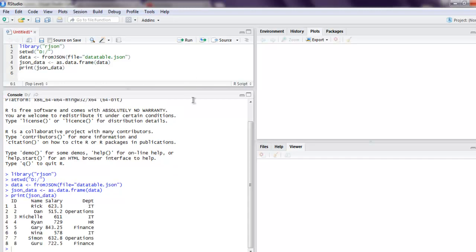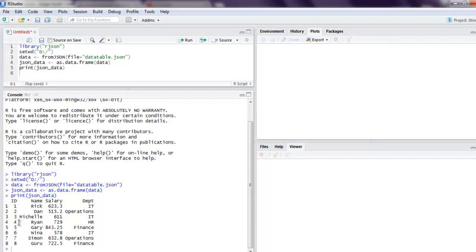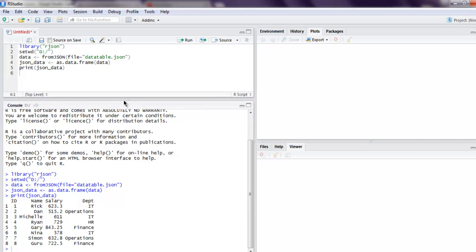And here you see the content from our JSON is converted into a data frame as you can see. This is the data that is converted into a data frame right here. So you get the idea and this is our short video on how to convert JSON data into a data frame.